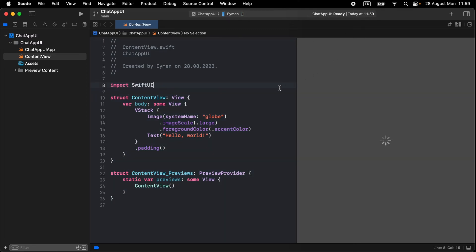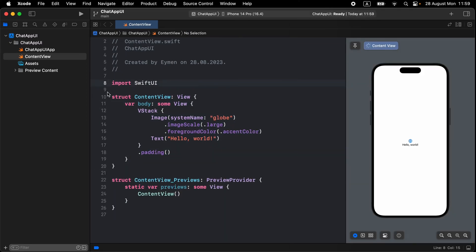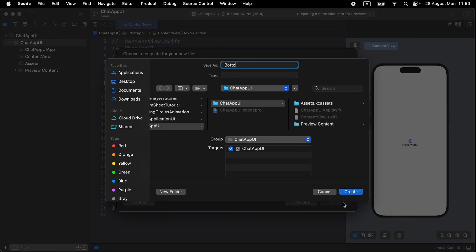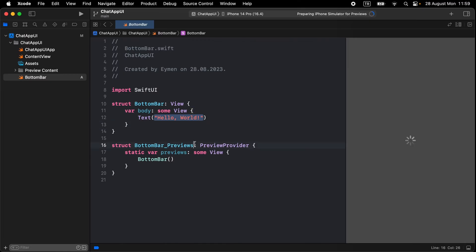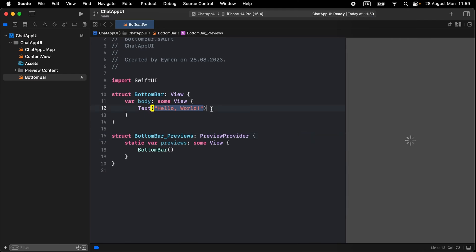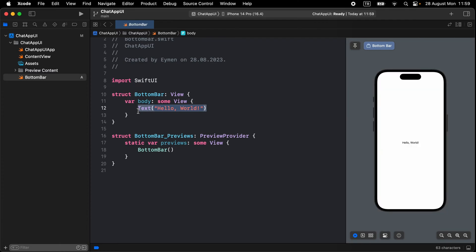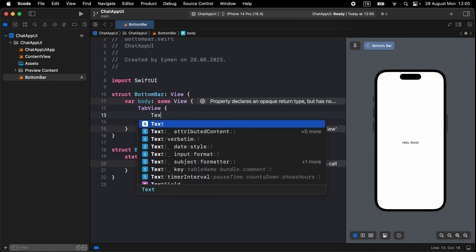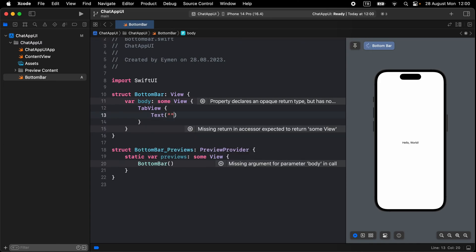Now let's open a new SwiftUI view for the bottom bar and write 'BottomBarView', or just 'BottomBar'. In the bottom bar we have five different tab items: Status, Calls, Communities, Chat List, and Settings. Open a TabView for these.